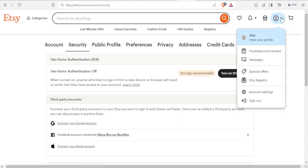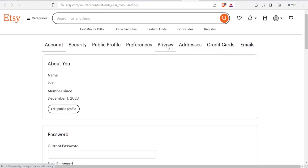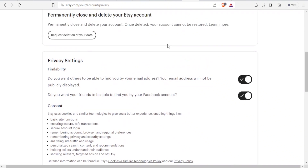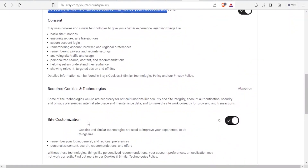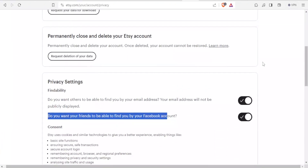If you want to see all the connections, click on that and come to account settings, then click on privacy. Under privacy settings and findability, you'll see: 'Do you want others to be able to find you by email?' — you can check that. The second one is 'Do you want your friends to be able to find you by your Facebook account?' — you can switch that off or on depending on what you want. This consent uses basic site functions and cookies, and you can change those settings down here.